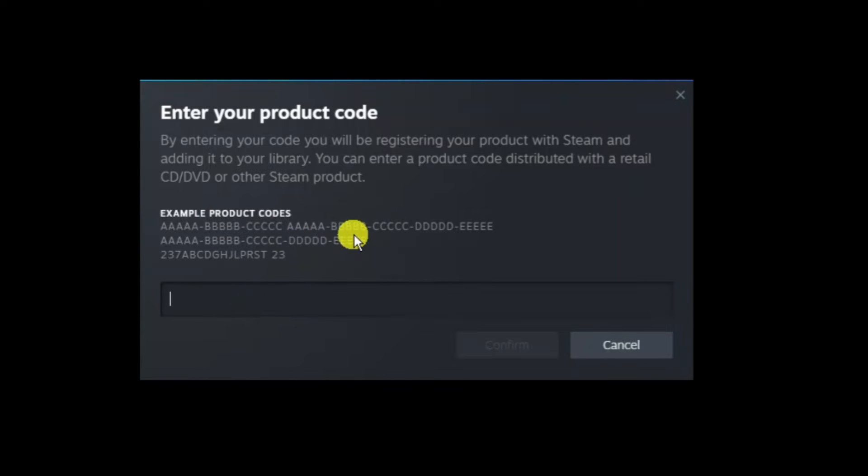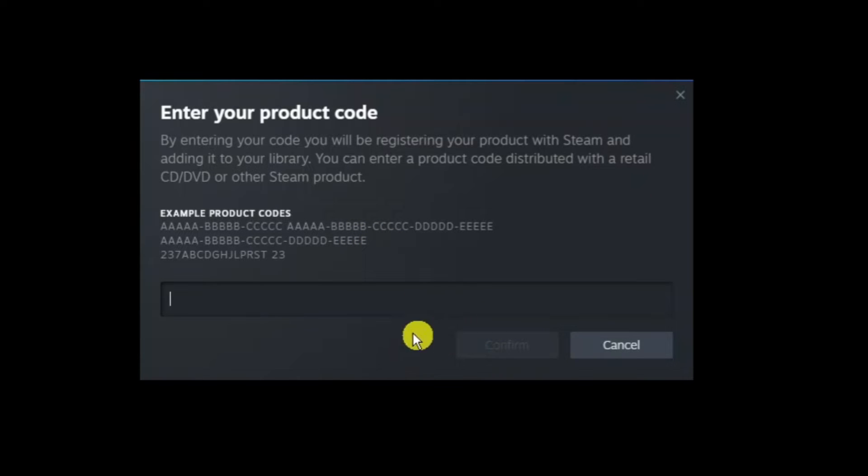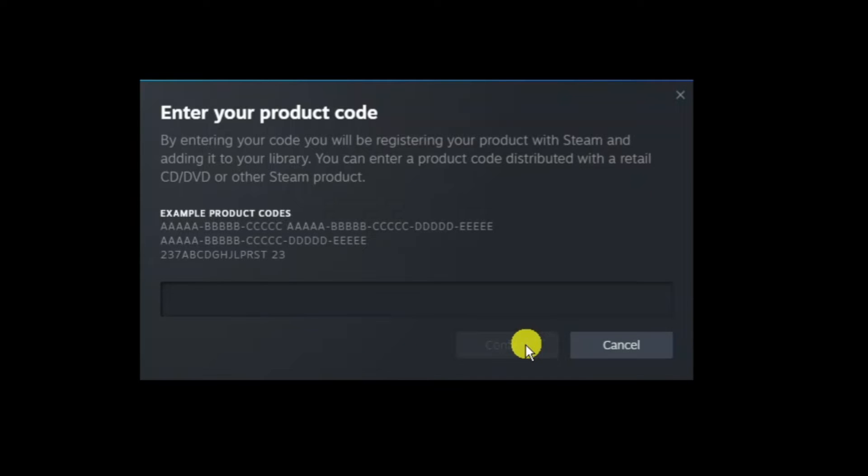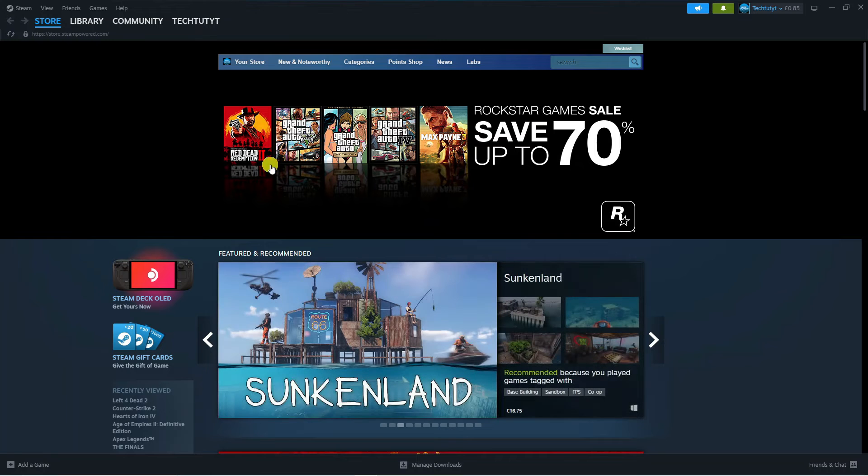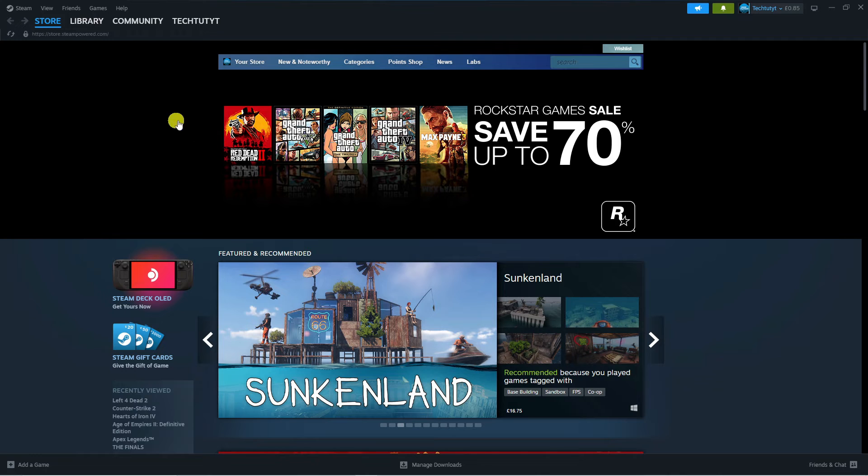However, it's probably just easier to copy and paste the code directly into the box. I don't actually have a code available, but once you've entered your code, the confirm button will light up blue. Just click the blue confirm button and it will add it to your games library.